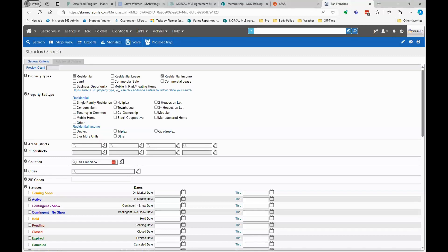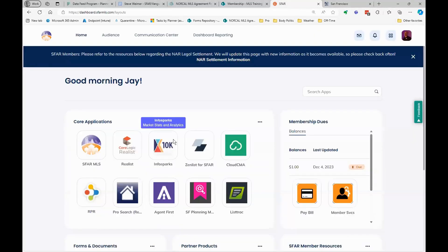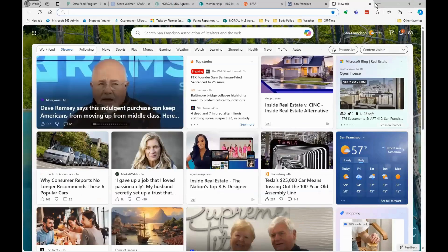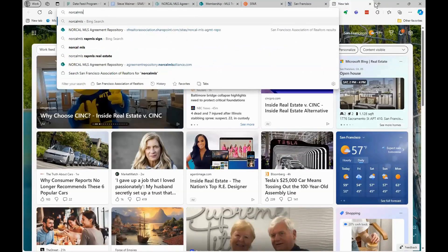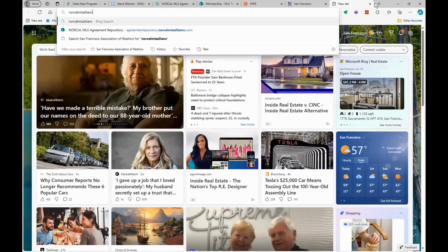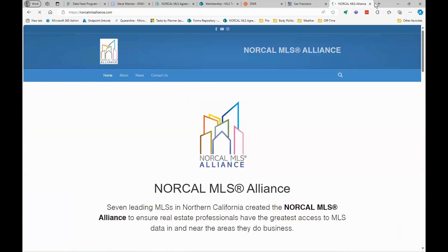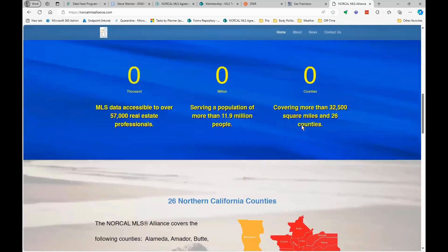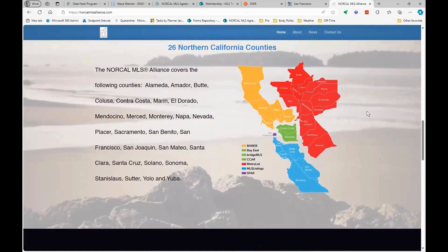Now that we've looked at how to search data and get data into grids, let's talk about this product called InfoSparks. The company MarketStats has integrated with our MLS and has successfully downloaded all of the data for the entire NorCal MLS Alliance data share. So instead of just having stats from SFAR MLS members, there's a NorCal MLS Alliance map that shows you everything in our MLS group. InfoSparks has data covering all of these areas in Northern California.